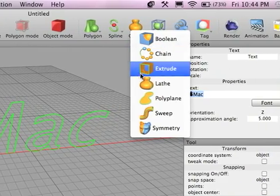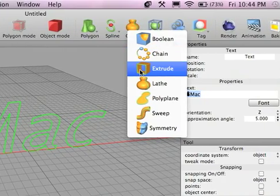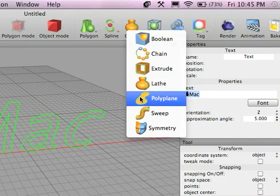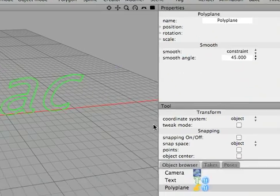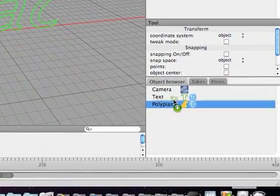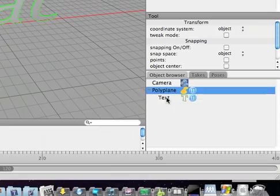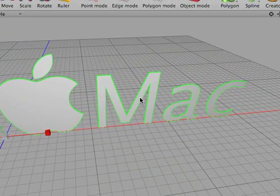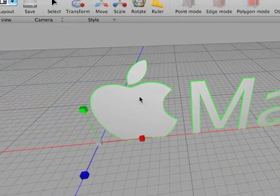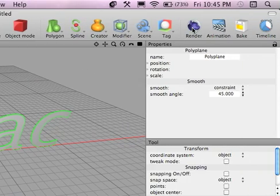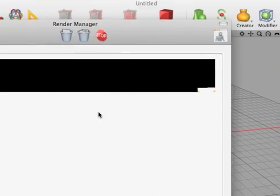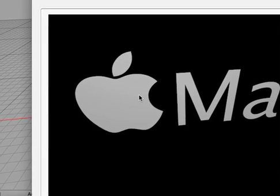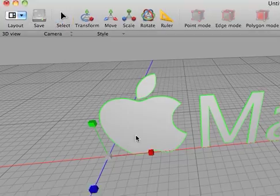So as you can see, it says Mac. But once again, you're not going to be able to see it in the render unless you add a creator. So let's go to creator. And we'll do a polyplane this time. Works the same way. Drag the text over the polyplane. And there you go. It's solid. So there's text. So when you render that, there you go. Shows up. Pretty cool.